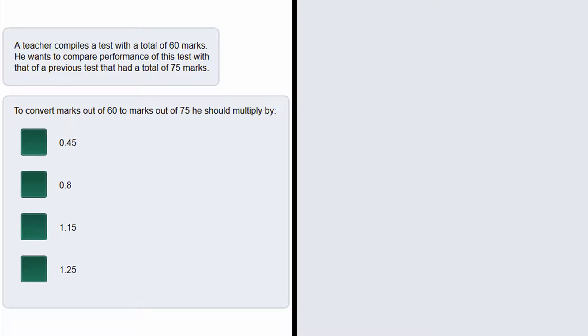Well all we actually need to do here is to find out how many times bigger 75 is than 60, and then we will multiply 60 by that number. So if we want to find the increase between 60 and 75, we just want to find out how much bigger 75 is than 60.